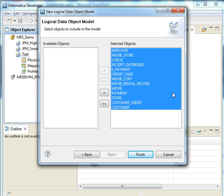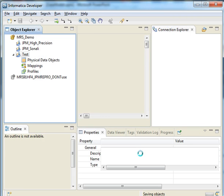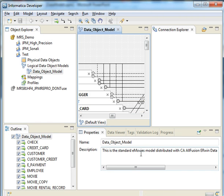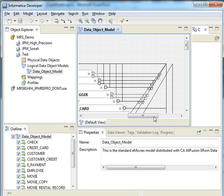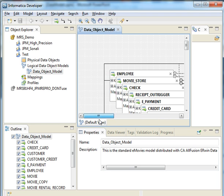Sorry about that. So it's going to do it now. And you can see that the data model has been imported in the developer tool. And these are all the objects.